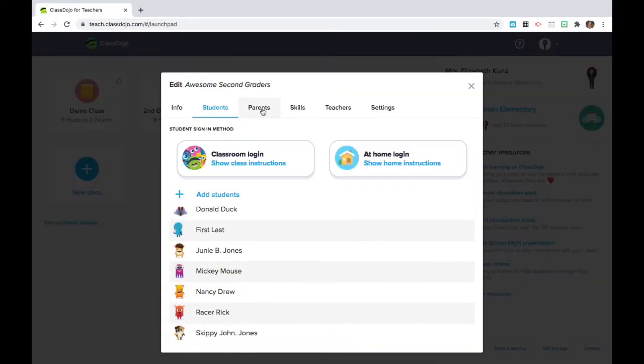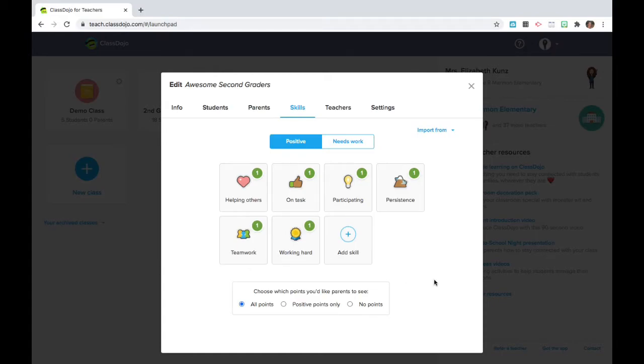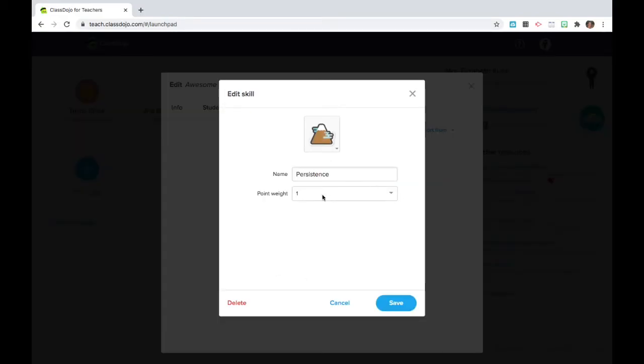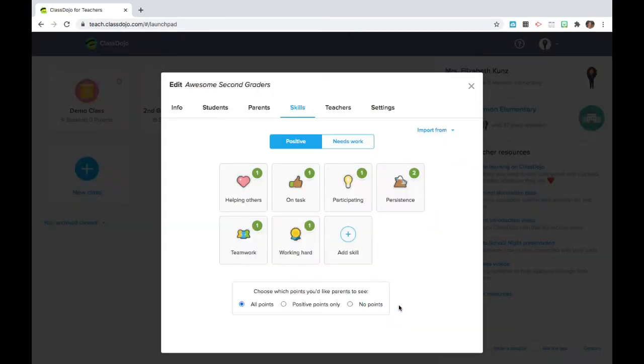We're going to go into the skills. We're not going to invite parents just yet. And in the skills, generally students can earn one point per skill. However, you may have some skills such as persistence that you want to really celebrate and they might be worth two points, for example. So you'll click save.